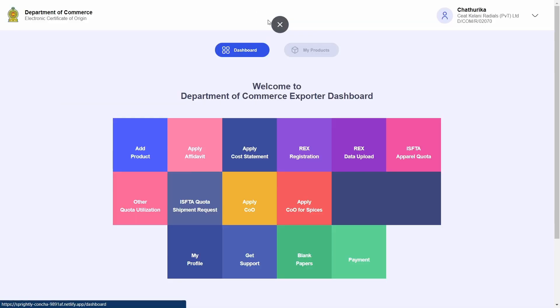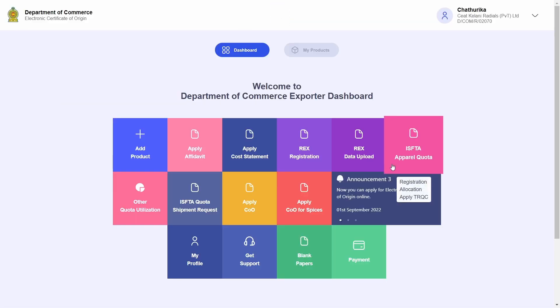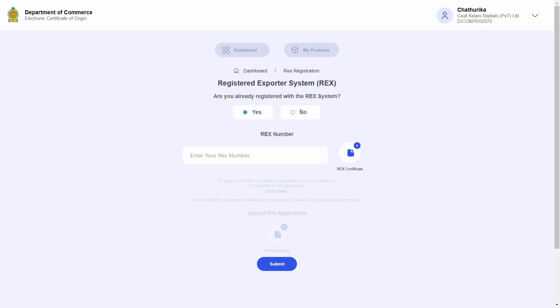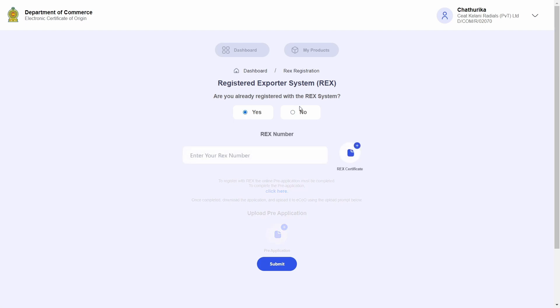I will now proceed to click on the REX registration tile. This directs me to the REX registration page where I am asked a question of whether I am already an exporter registered with REX. If you are already registered with REX, go ahead and click the yes button.